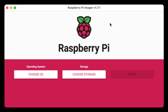Here we are in the Raspberry Pi Imager software. I'm using version 1.7.1, which is the latest version as of this recording. At this point I'm assuming that you've already inserted your micro SD card into your computer so we can image it using this software.